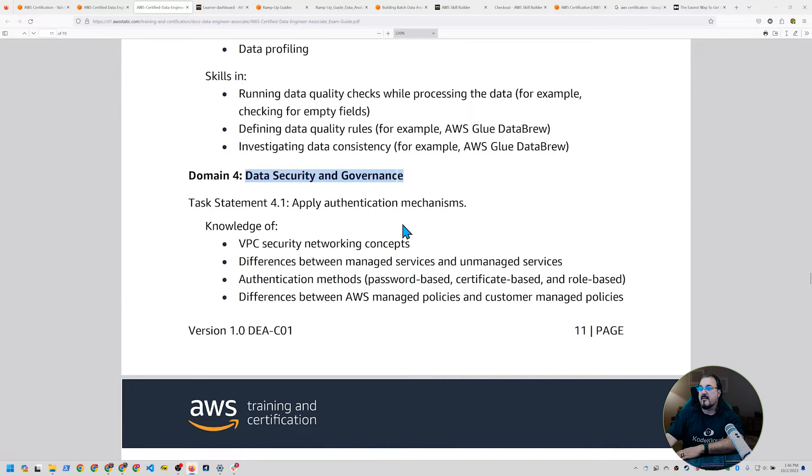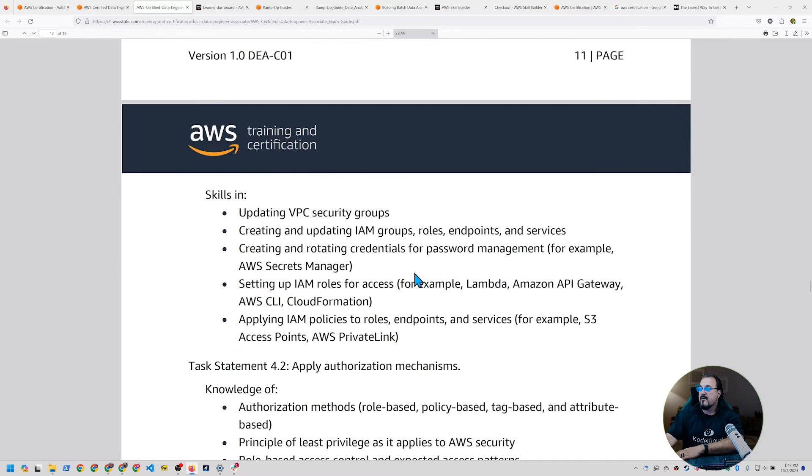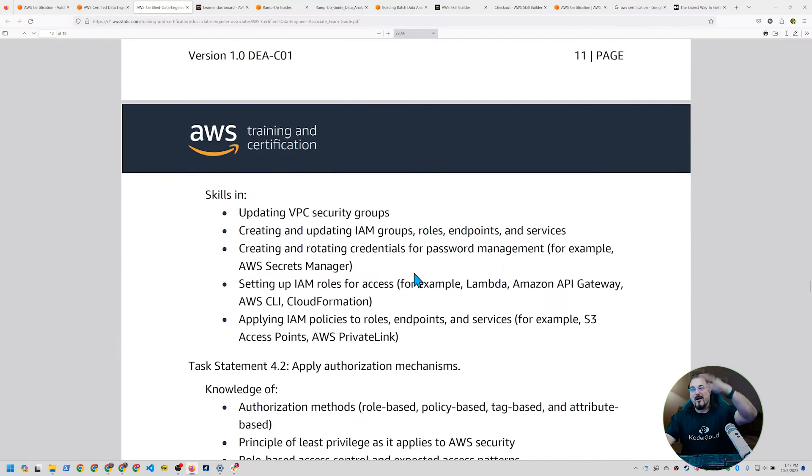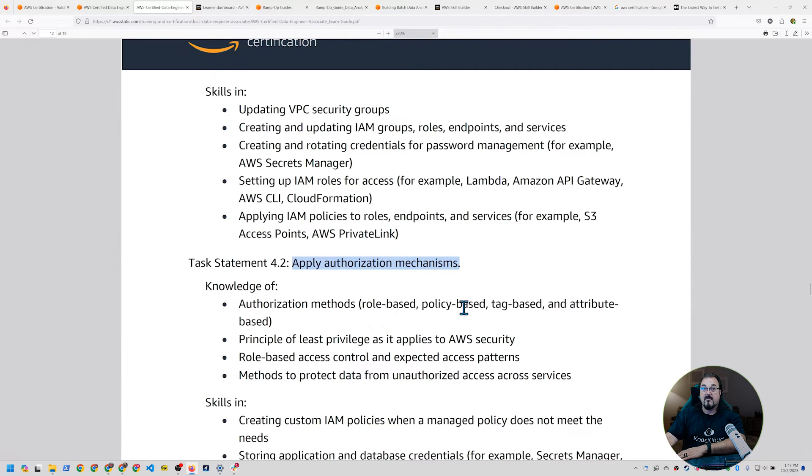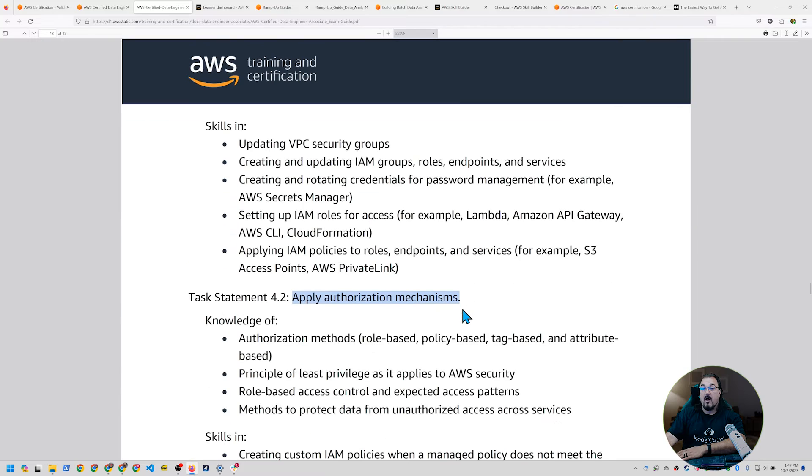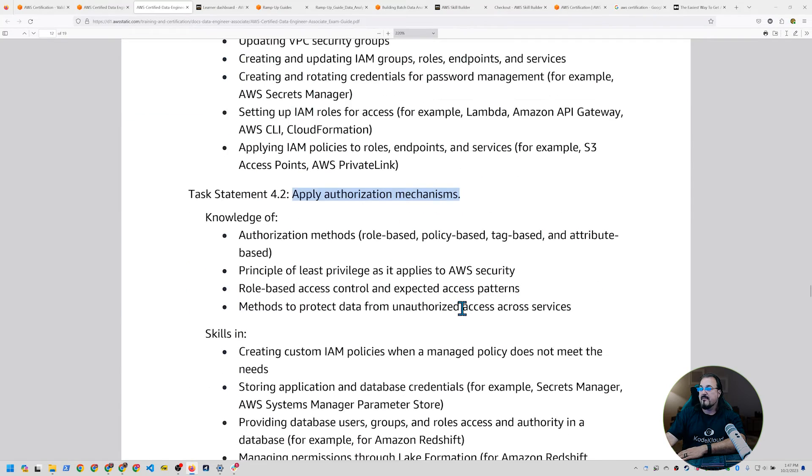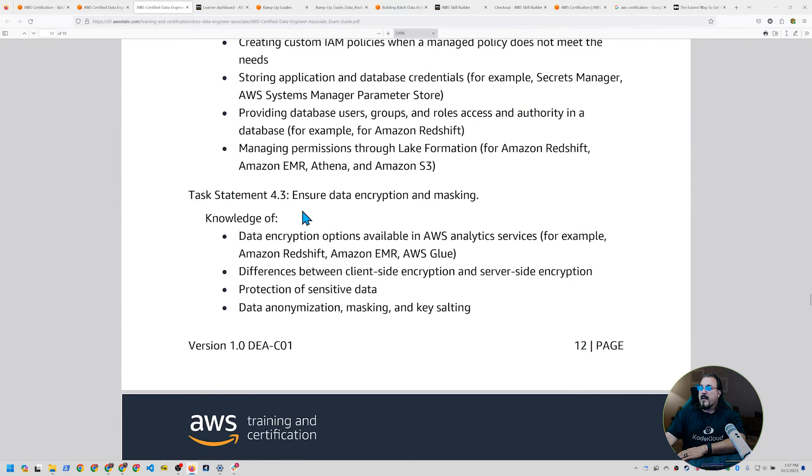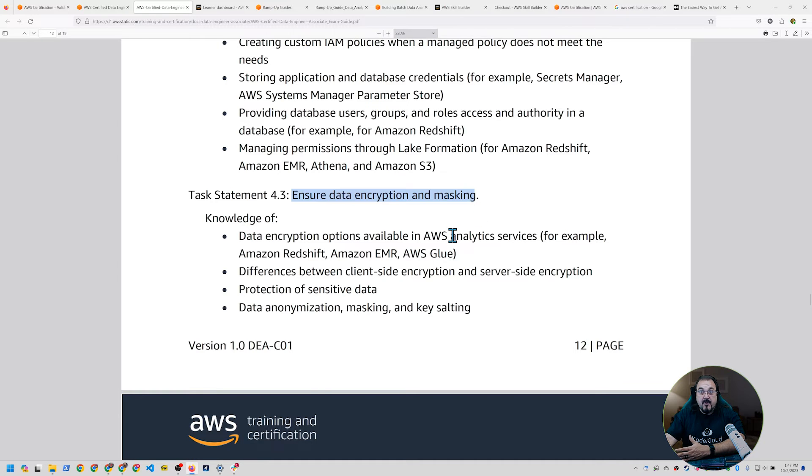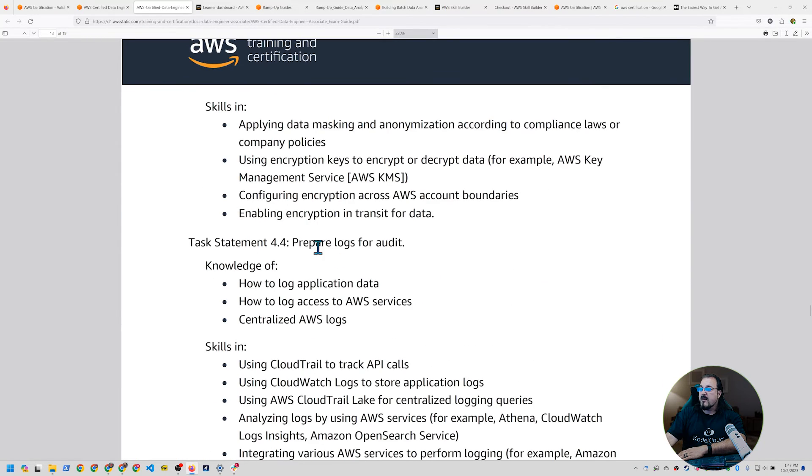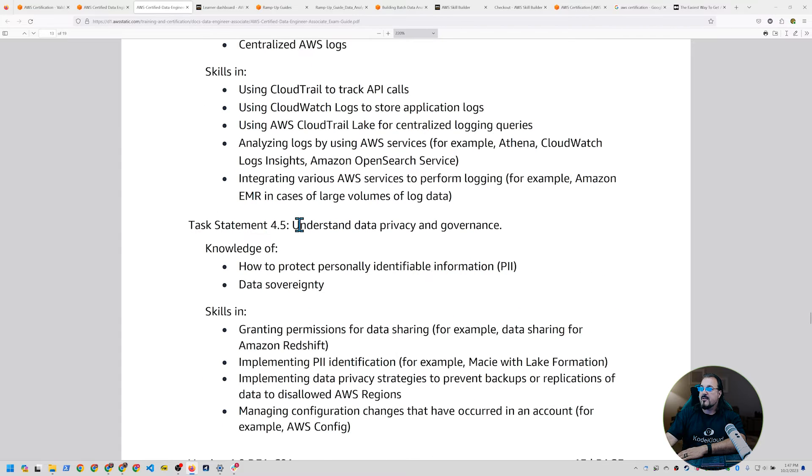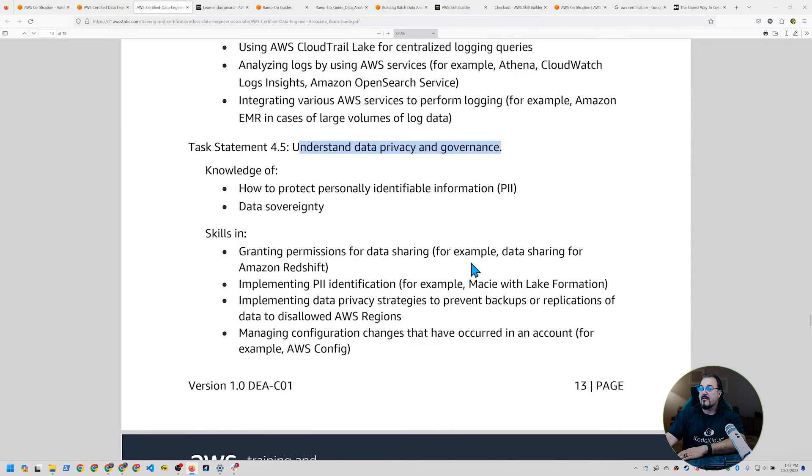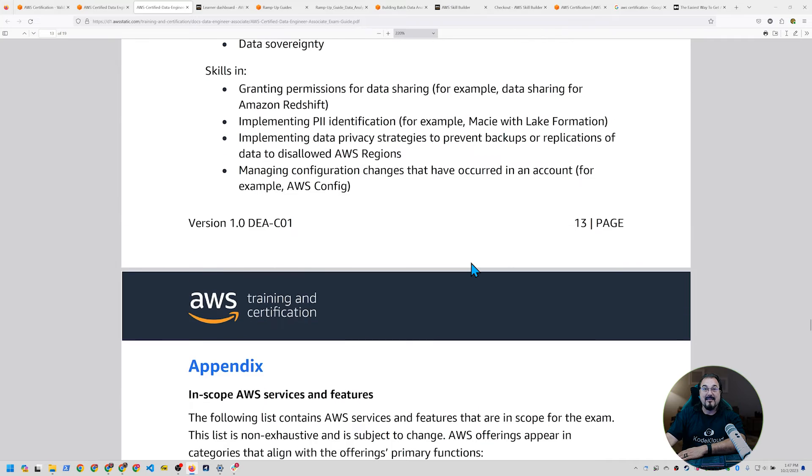And then last but not least, which is going to be about 18% of the exam is data security and governance. What are the authentication mechanisms that you can apply here, including all of the various firewalls that could be at play? What are the various authorization mechanisms? So not just authentication, but authorization as well. What about data encryption and masking, potentially tokenizing data? And then what about preparing logs for an audit and understanding data privacy and governance? And that is it. That's a lot.